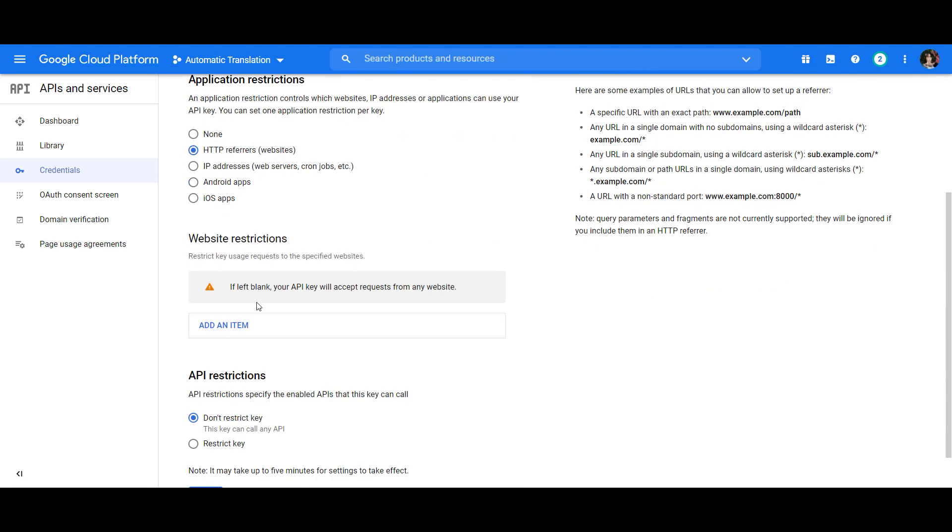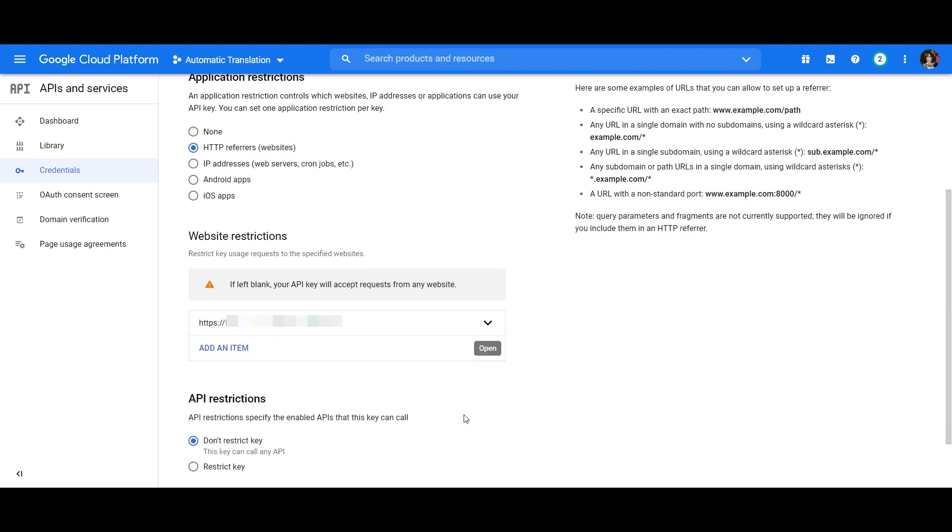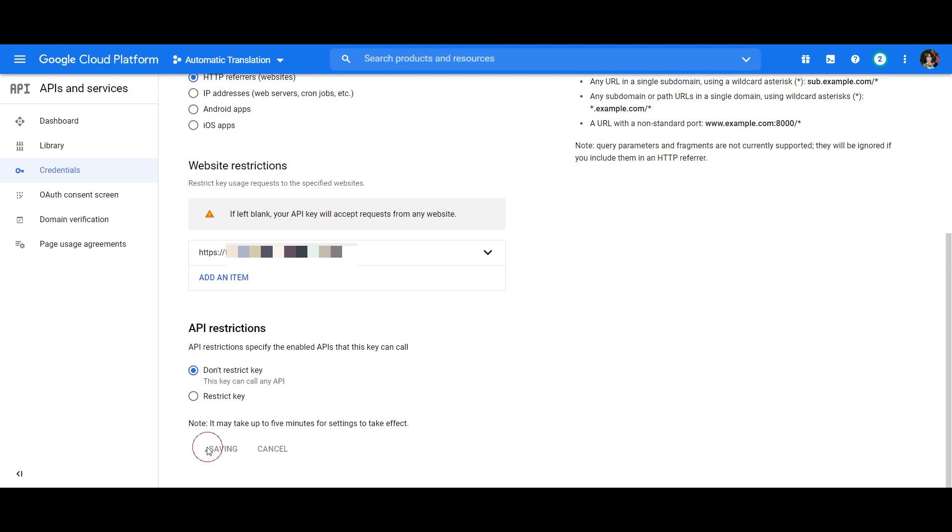This will open a new field right underneath where you'll input your website URL. Click Done and then save your changes.